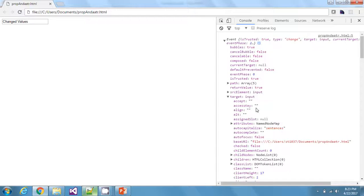I hope you got the difference between attributes and properties in HTML. If you liked the video, please hit like and subscribe for many more such videos.